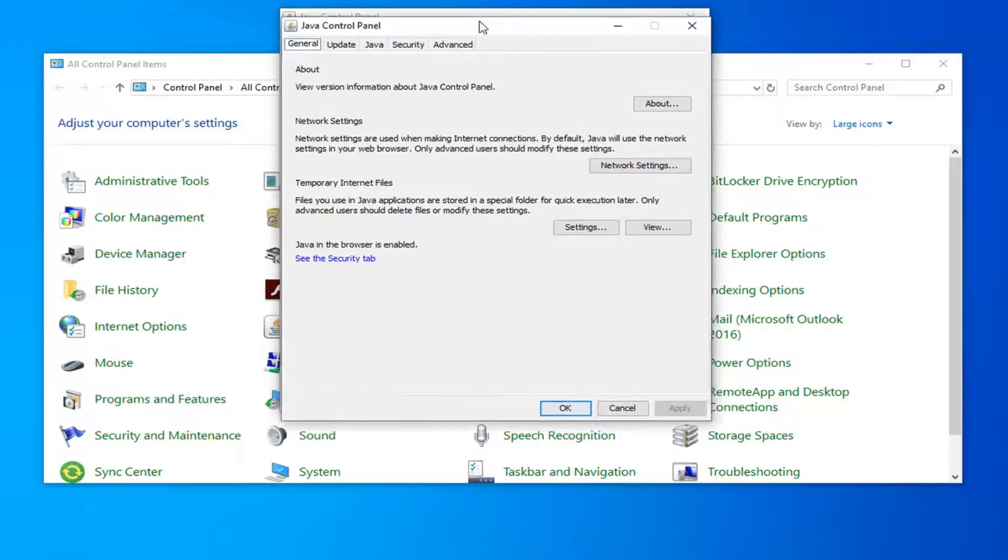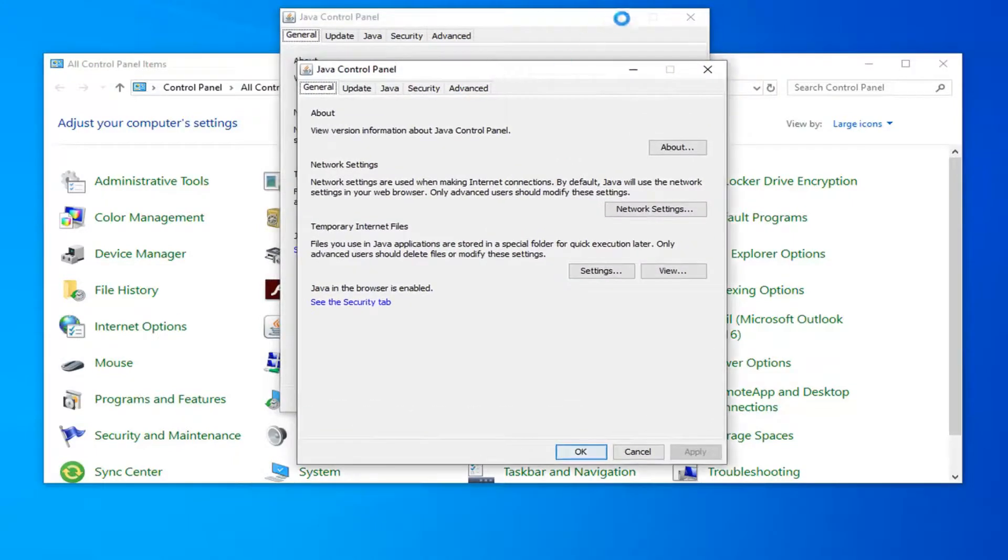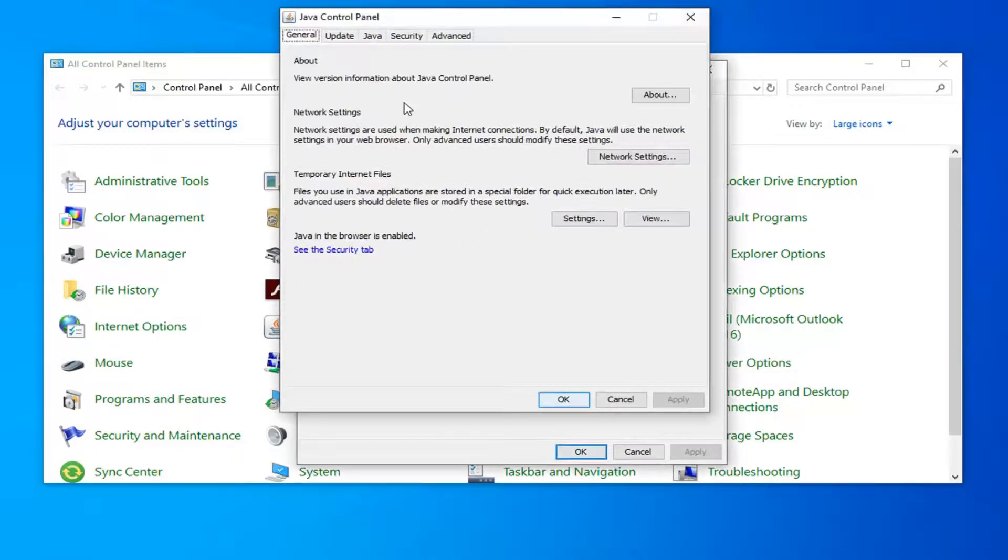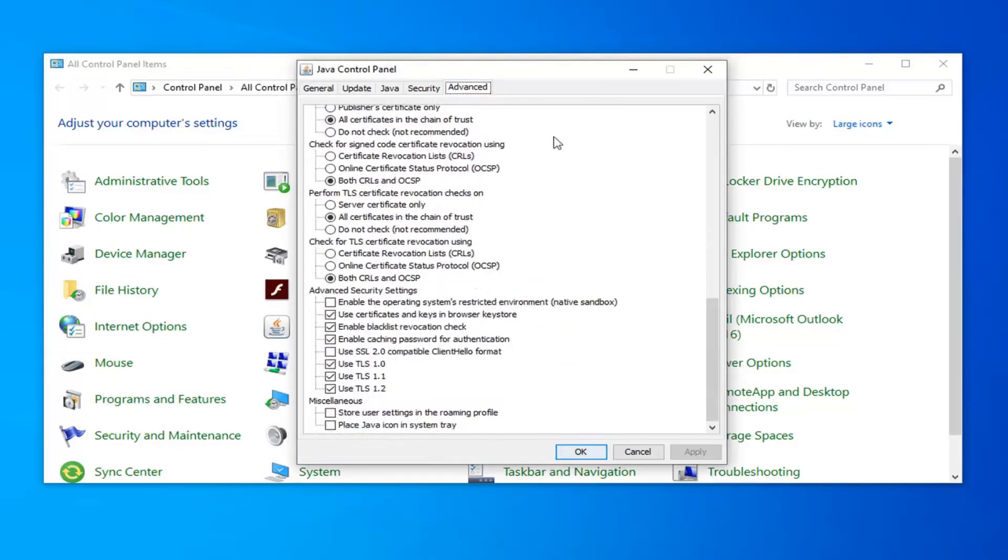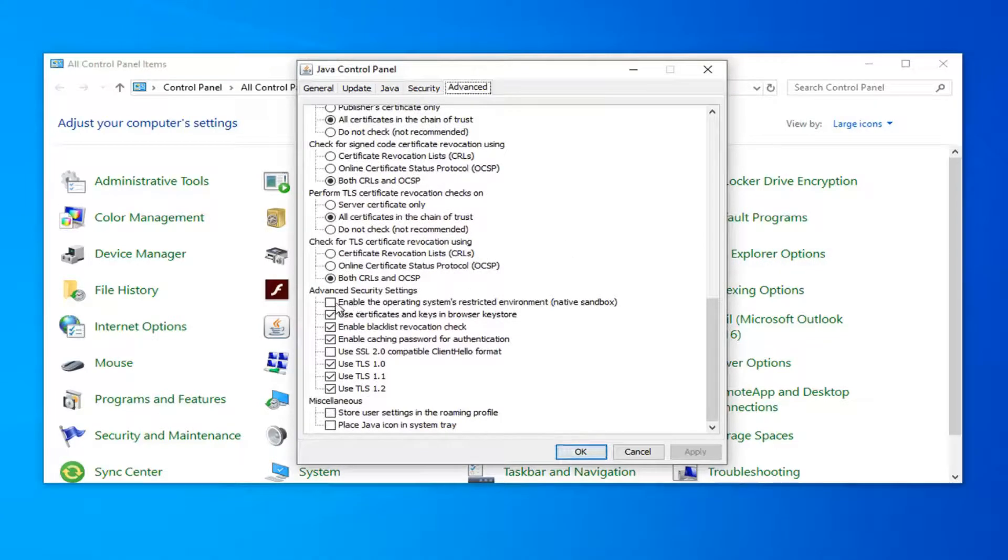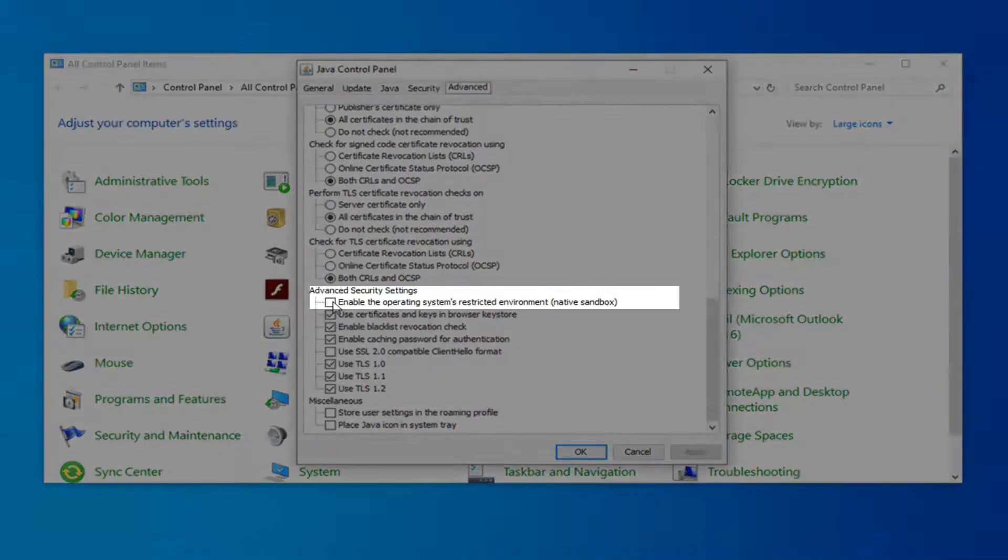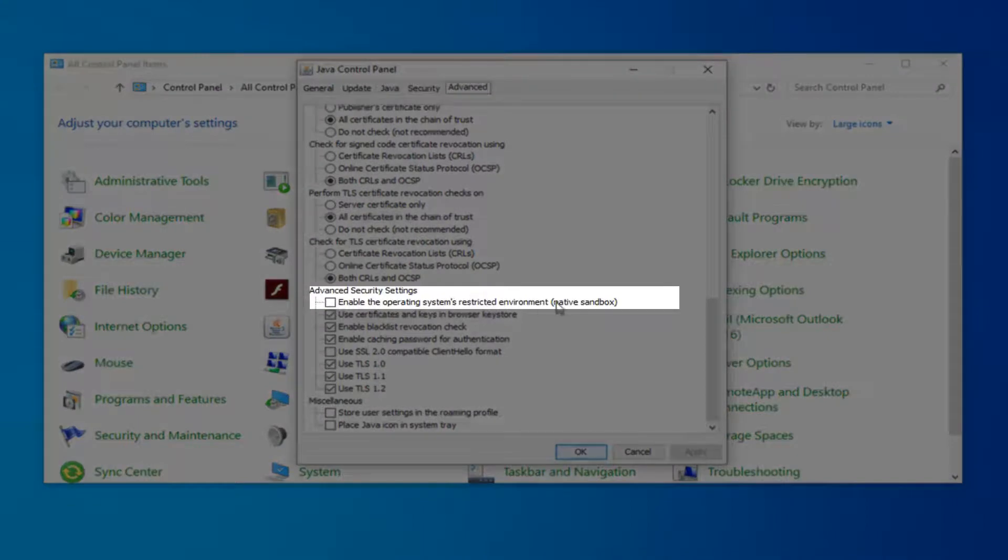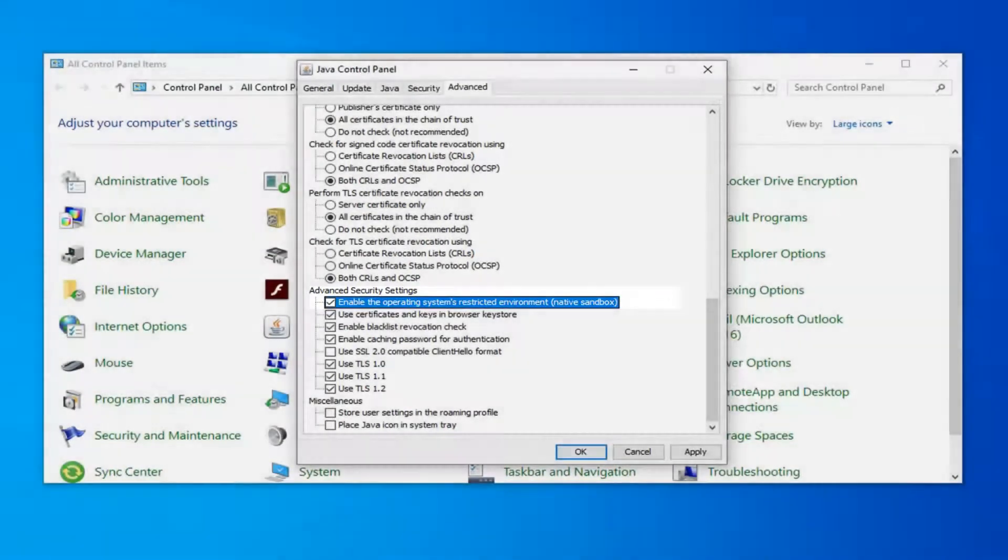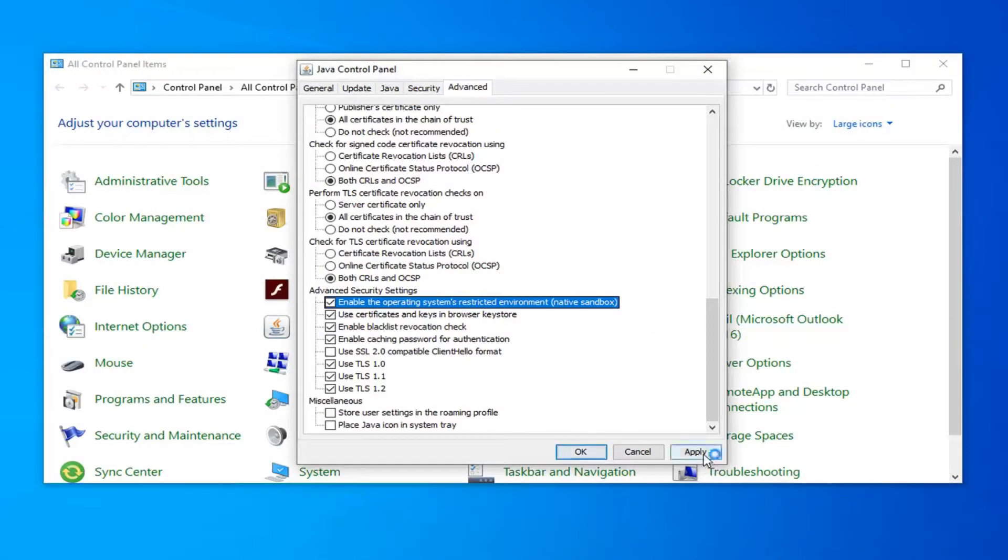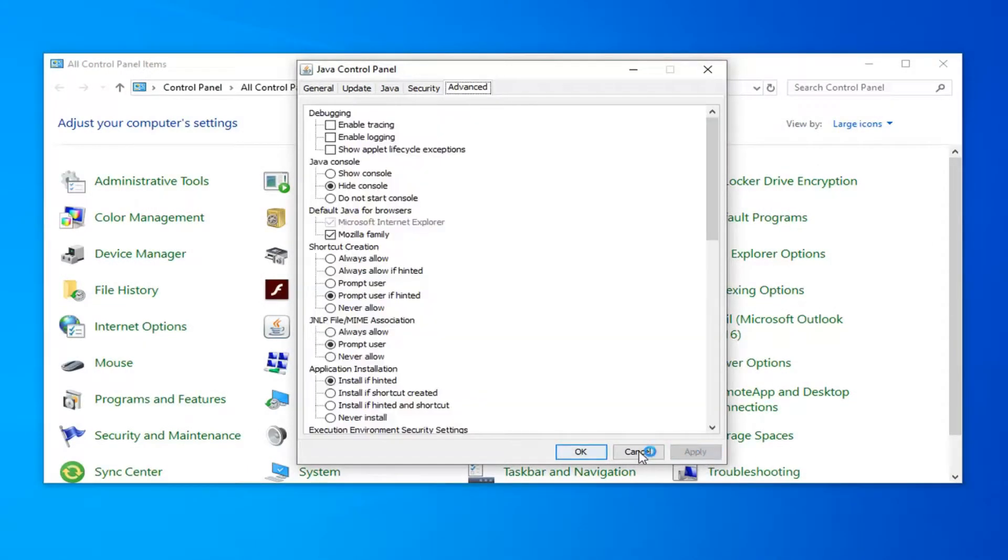So you want to select the Advanced tab, scroll down until you get to Advanced, and you want to check mark inside the area that says Enable the Operating System Restricting Environment, and in parentheses, Native Sandbox. Once you're done with that, go ahead and just left click on Apply, and OK.